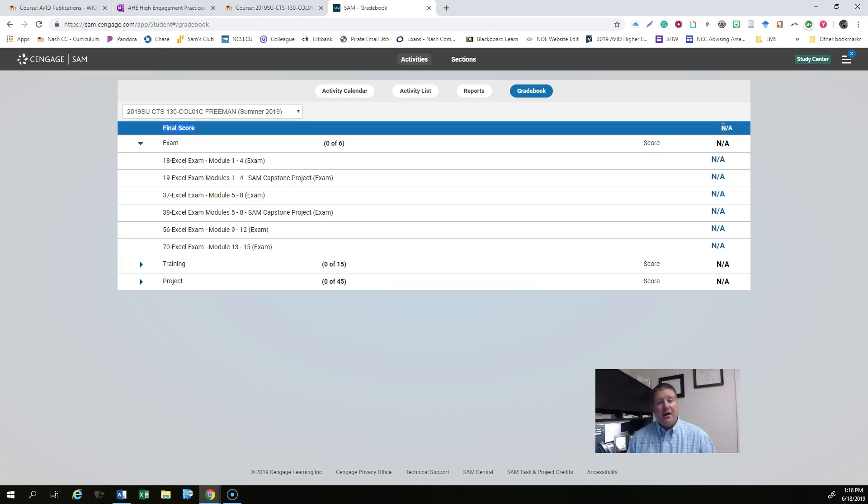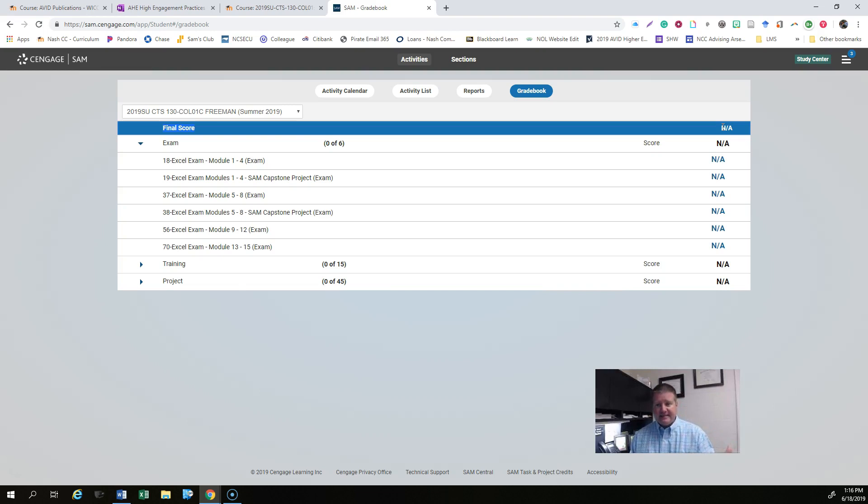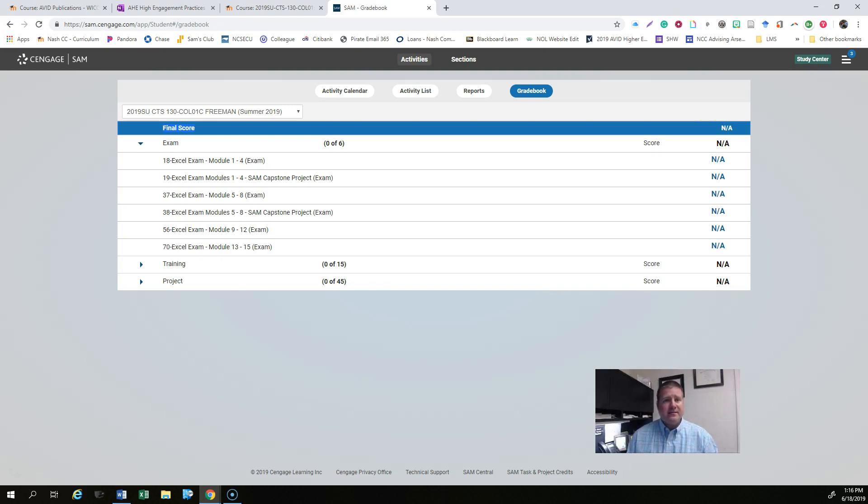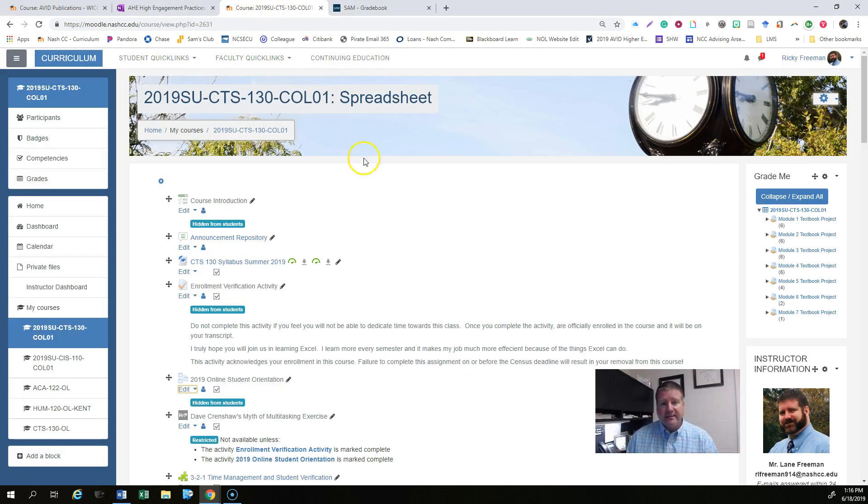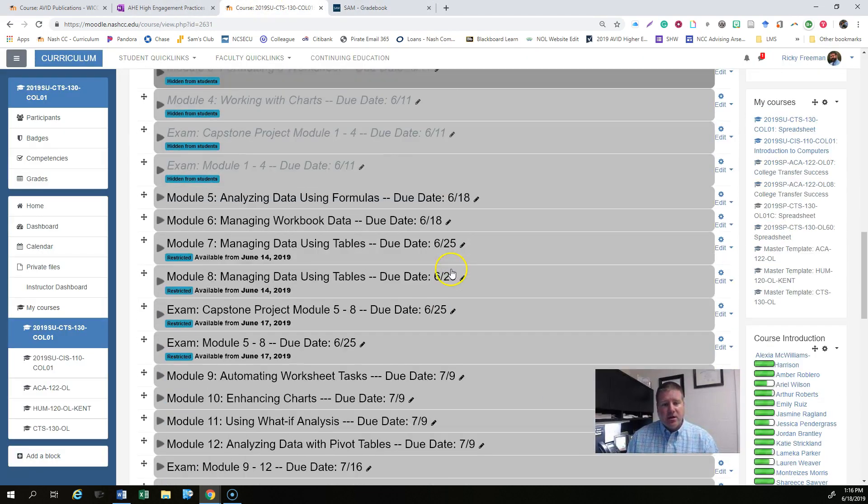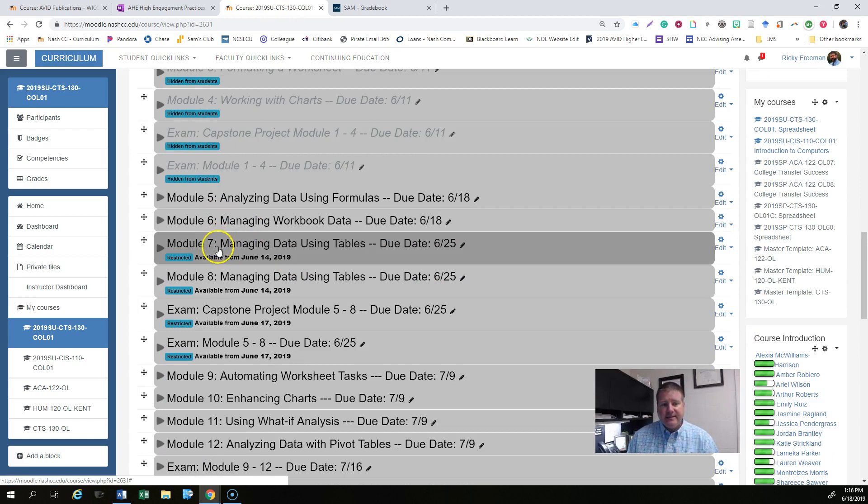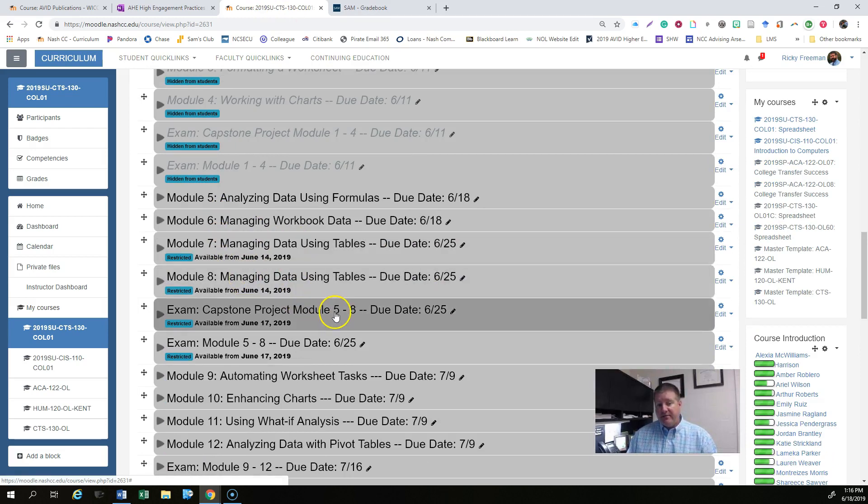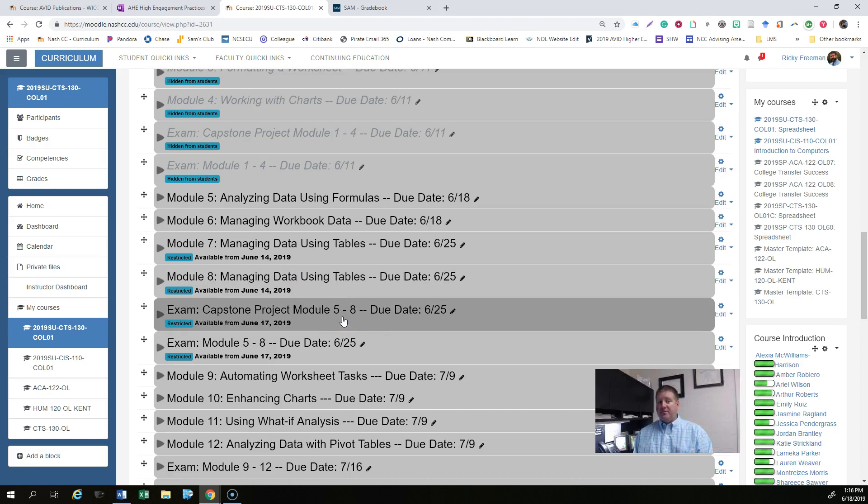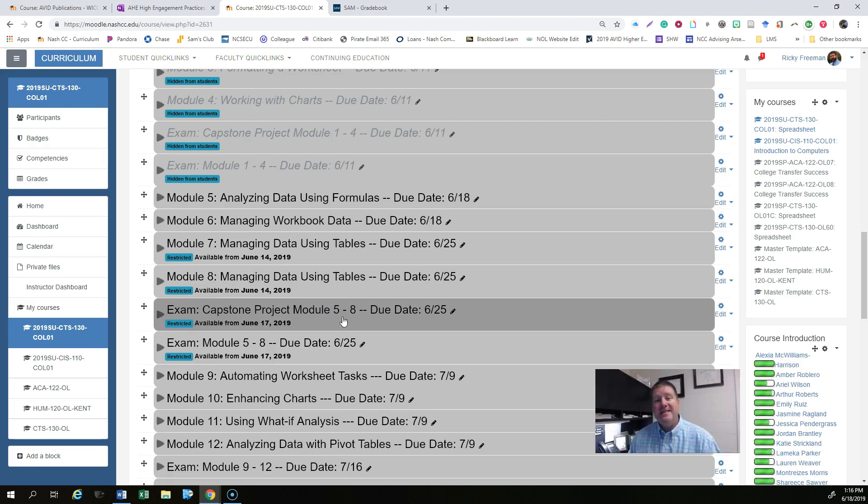Alright, so modules 1 through 6 basically should have been done by the end of the day today and then next week, let's look at the Moodle course because again no surprises here. You should see that 7, 8 and the capstone projects for 5, 6, 7 and 8 should be done by next week.